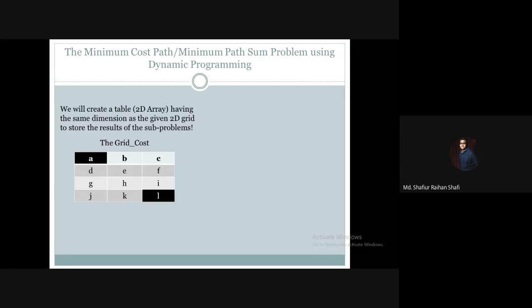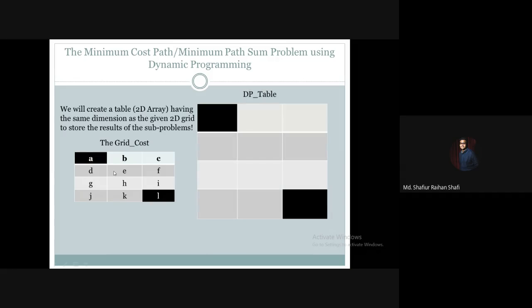For example, if the grid is 4 by 3, we create a DP table of the same dimension — 4 rows and 3 columns. Each cell in this DP table will store a calculated value representing the minimum cost to reach that cell from the top left cell.